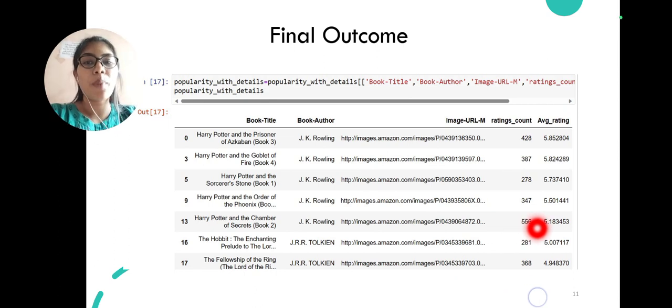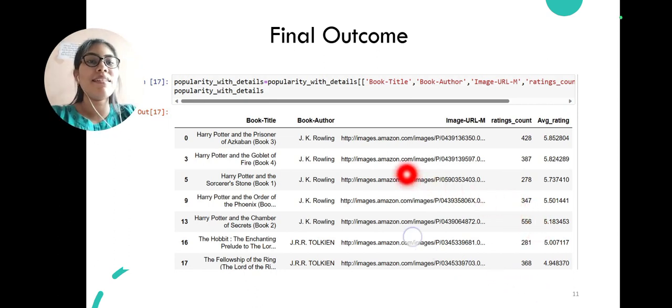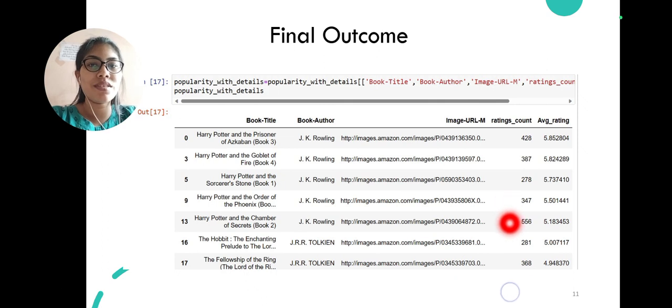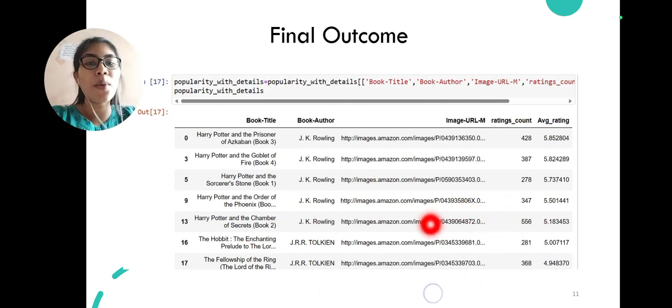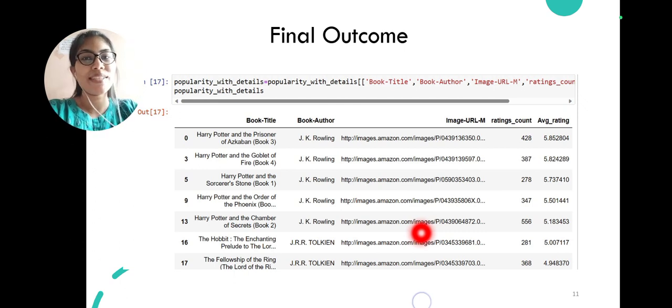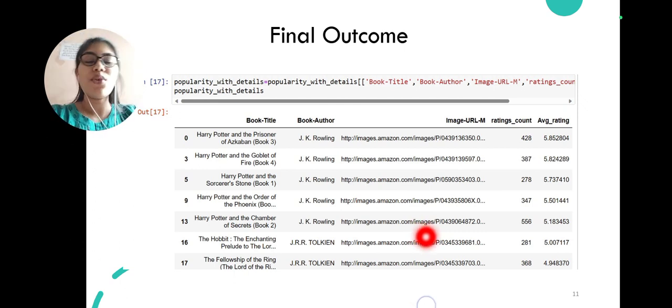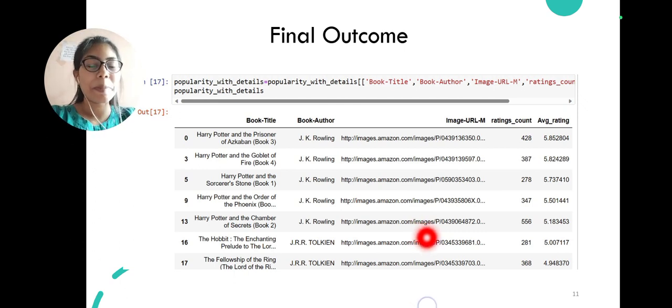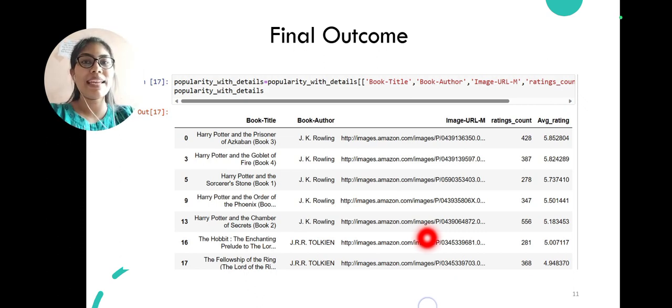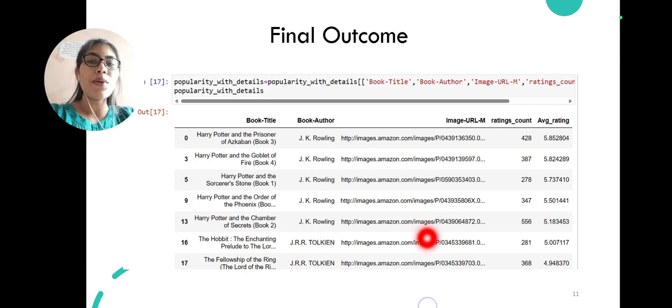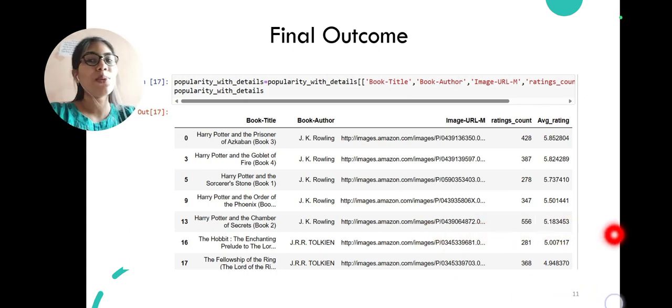Let's see what's about our popularity-based system. Here are the top 50 books which are most popular with highest average ratings. We can see these books: first there is Harry Potter, Harry Potter and the Hobbit, and then the Fellowship of the Ring, and so on. So both kinds of recommendation systems are very perfectly working, and we can use them in a collaborative method to recommend to our users.